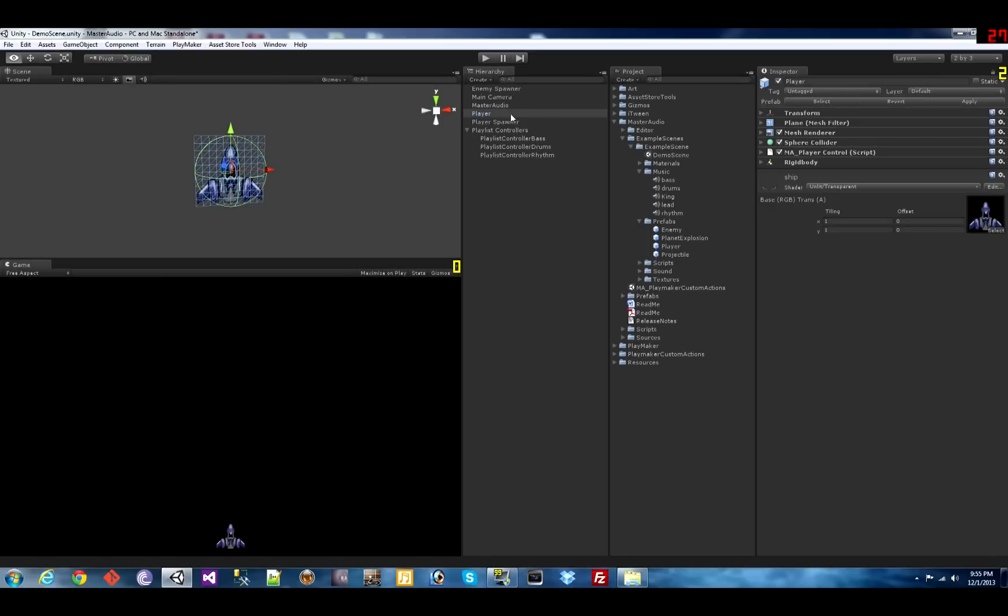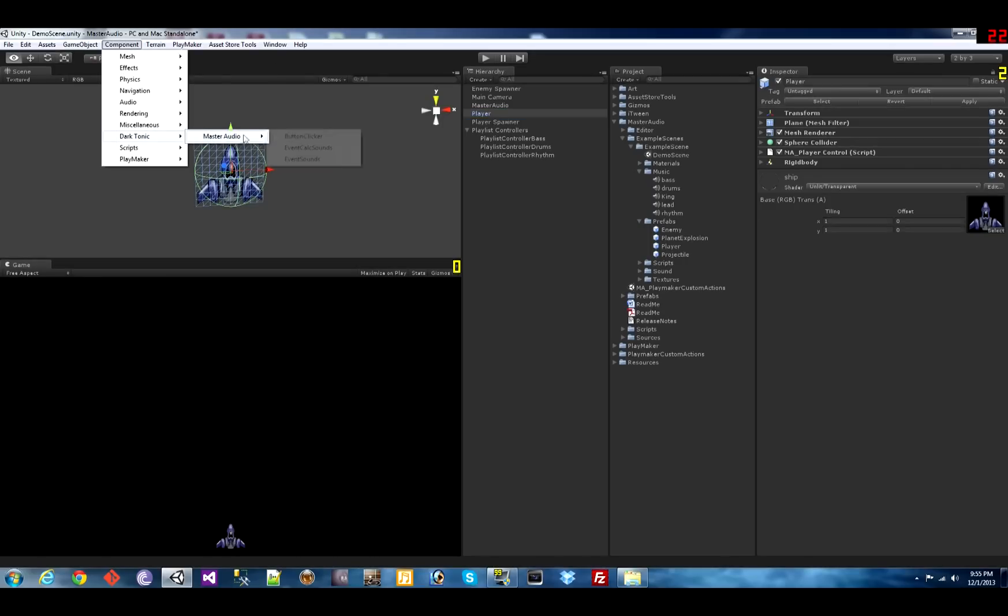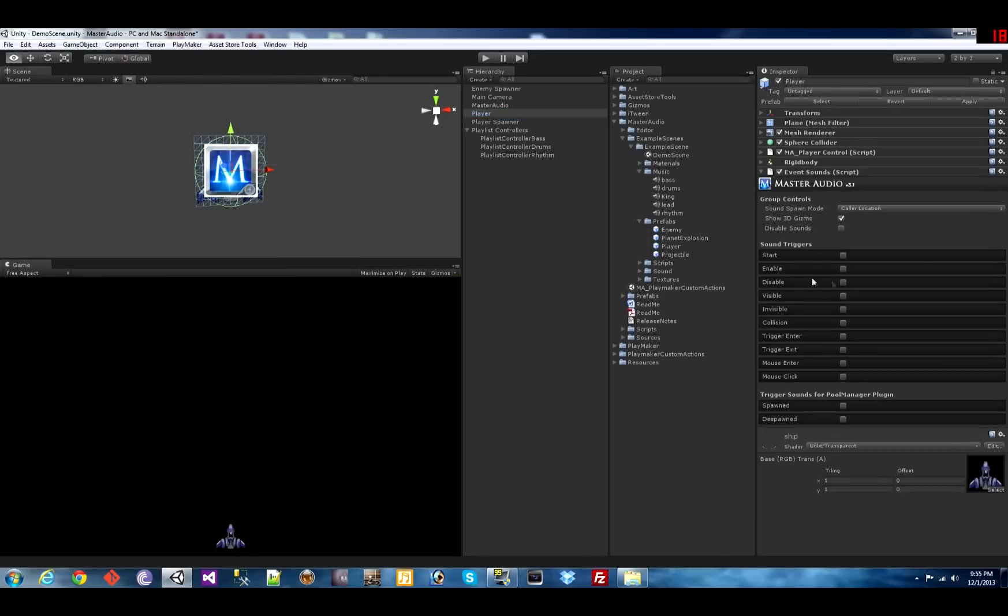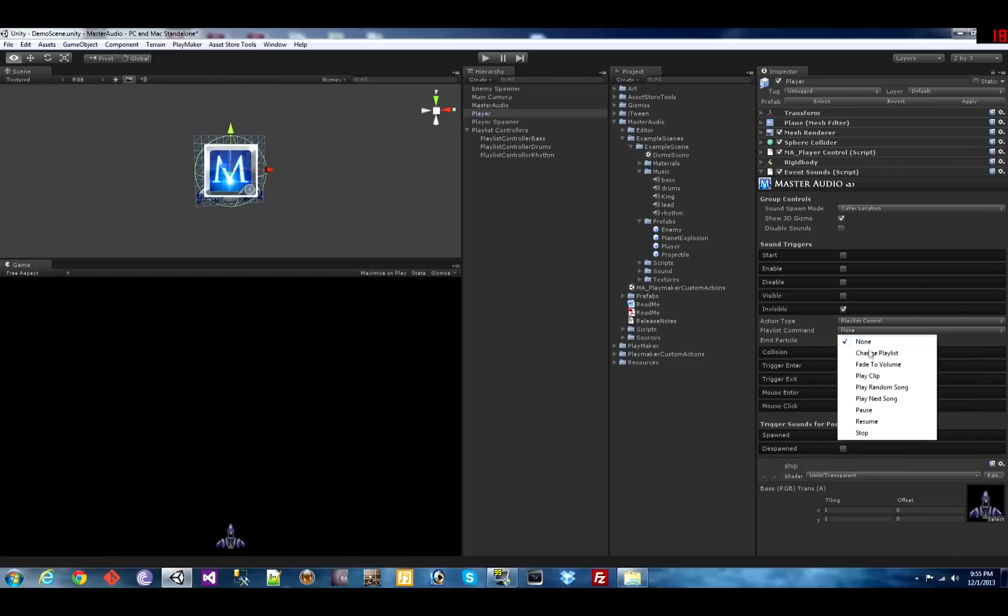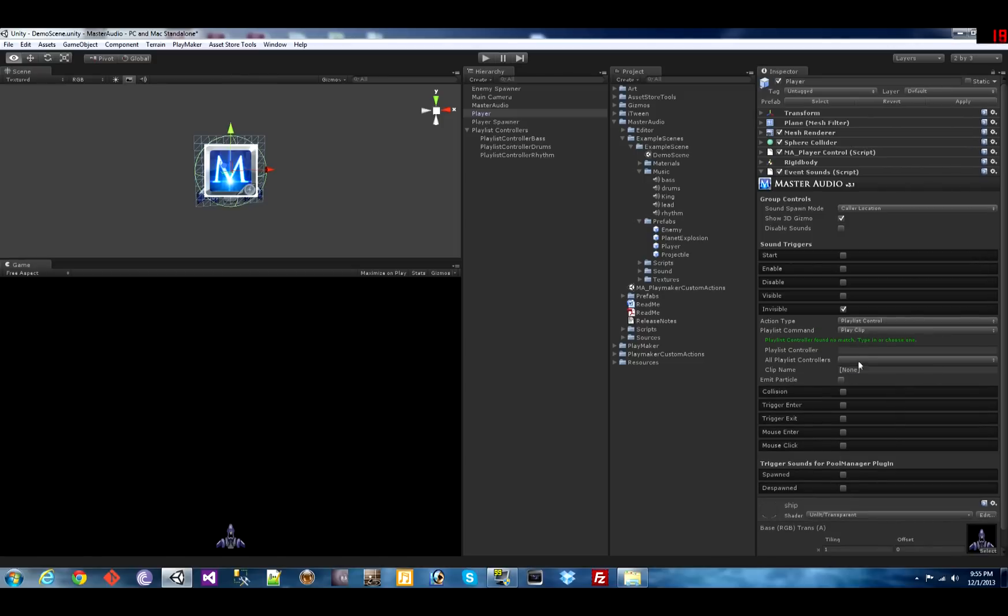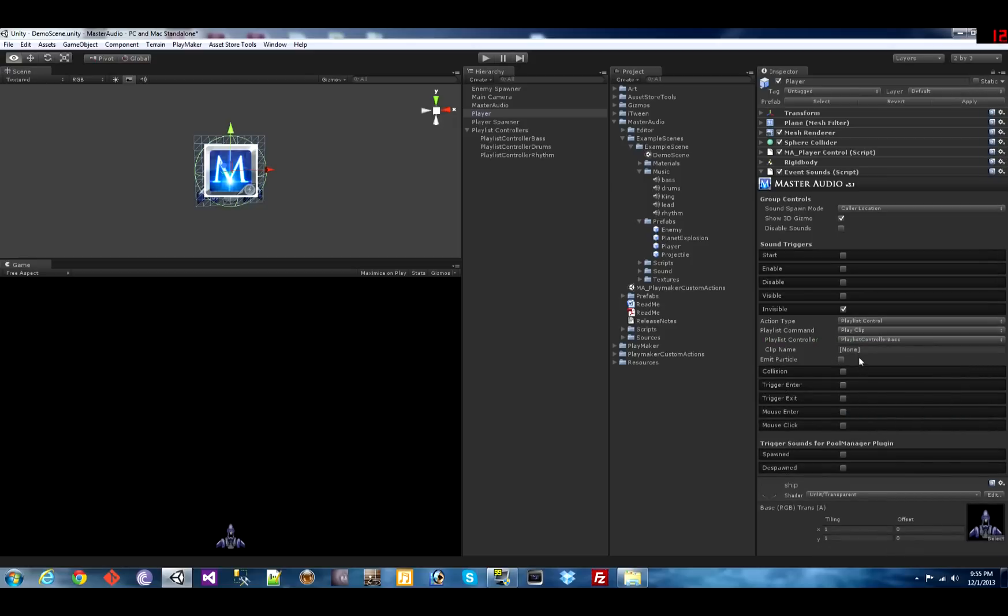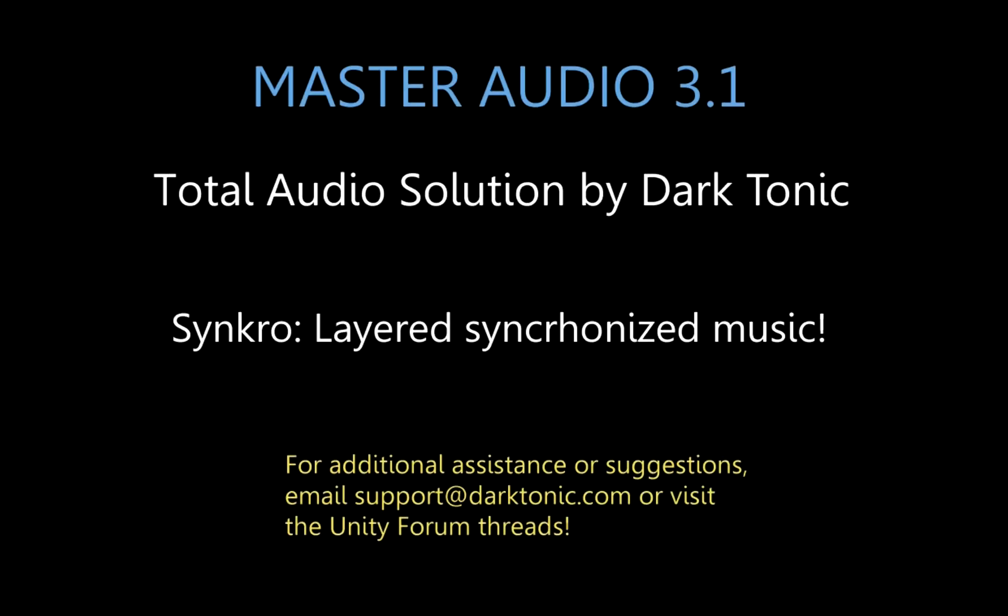And here's one of the ways without writing any code you can tell master audio to play a different song in a playlist. Use an event sound script. Pick an event such as invisible. Action type is playlist control. Tell it to play clip. Pick a playlist controller. And here's the name of the song. So whenever the player becomes invisible it will change the song crossfading to that.